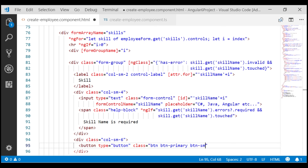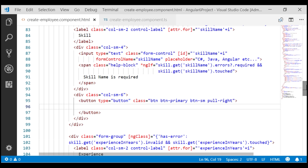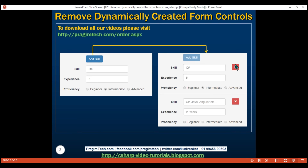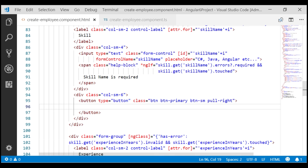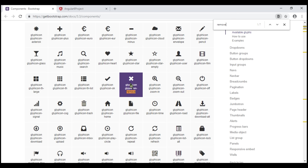We want the button on the right-hand side of the skill group, as far right as possible, so I'm going to use the pull-right class as well. Let's save our changes so far and see what we have got. Notice, we have the button displayed but we do not have the cross on the button. To get that cross, we are going to use Bootstrap glyph icons — specifically the remove glyph icon. To get this glyph icon on the button, inside the button we include a span element with the classes glyphicon and glyphicon-remove.